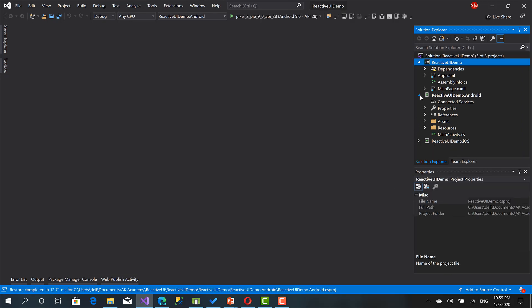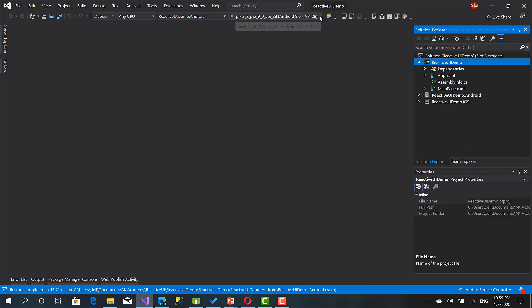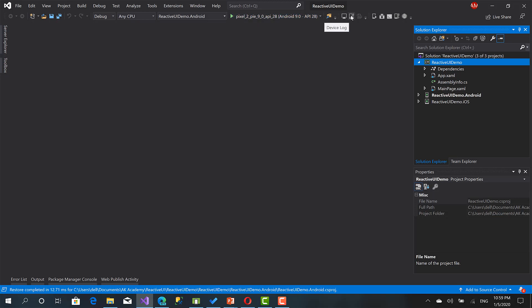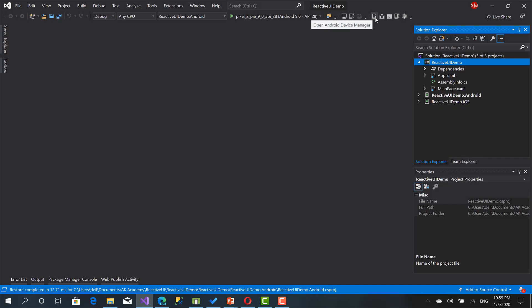Now, to create an emulator here, if you want to use an emulator, from here you can go to open Android Device Manager.